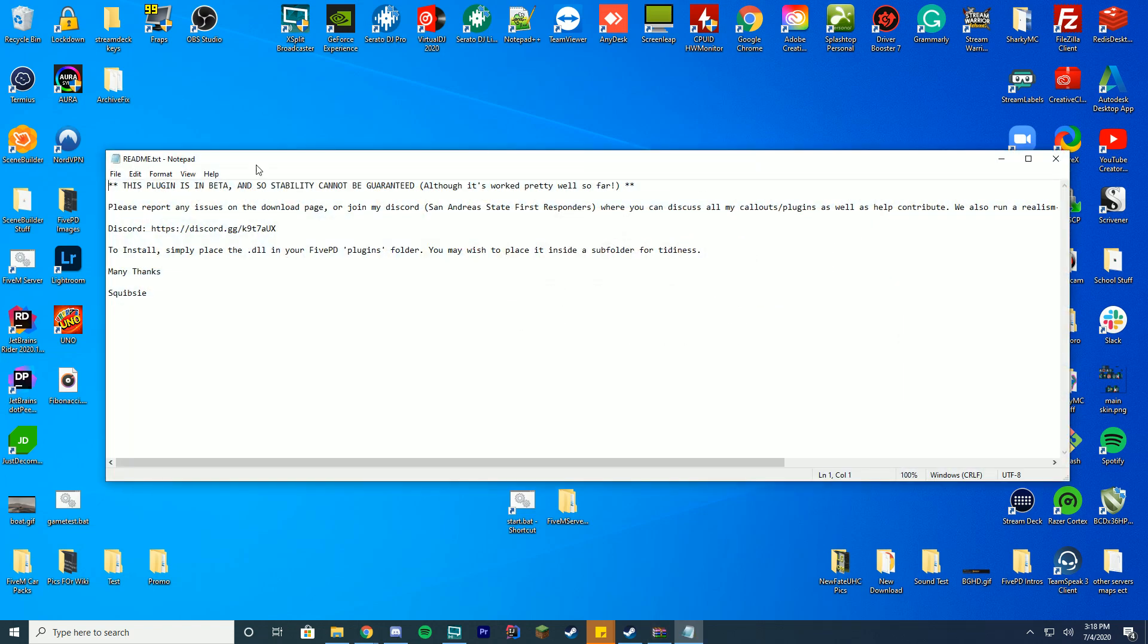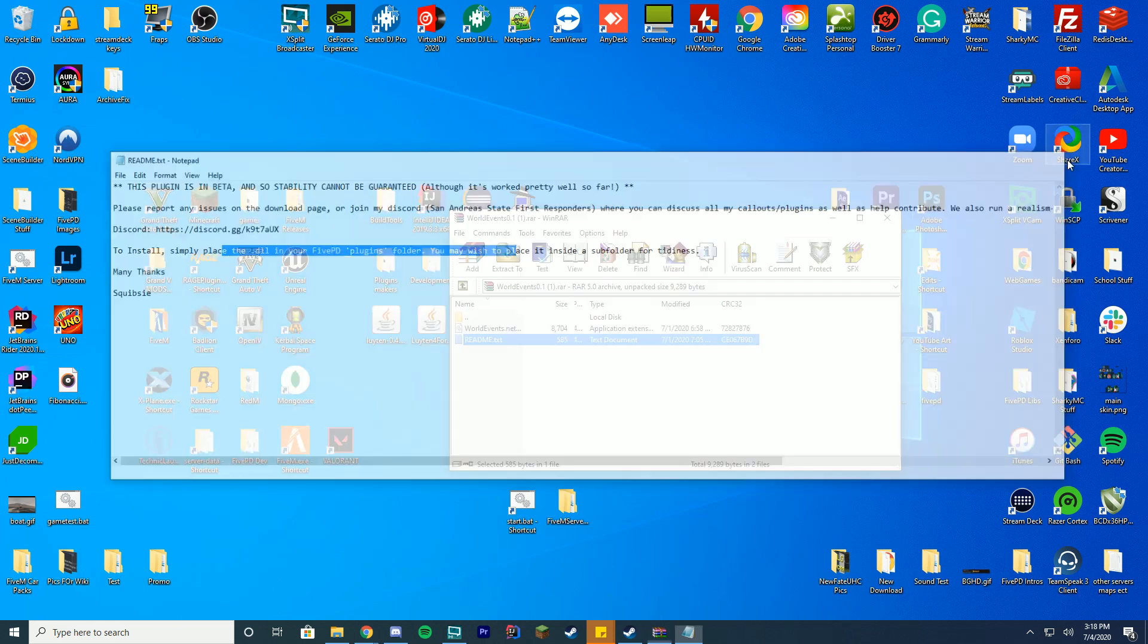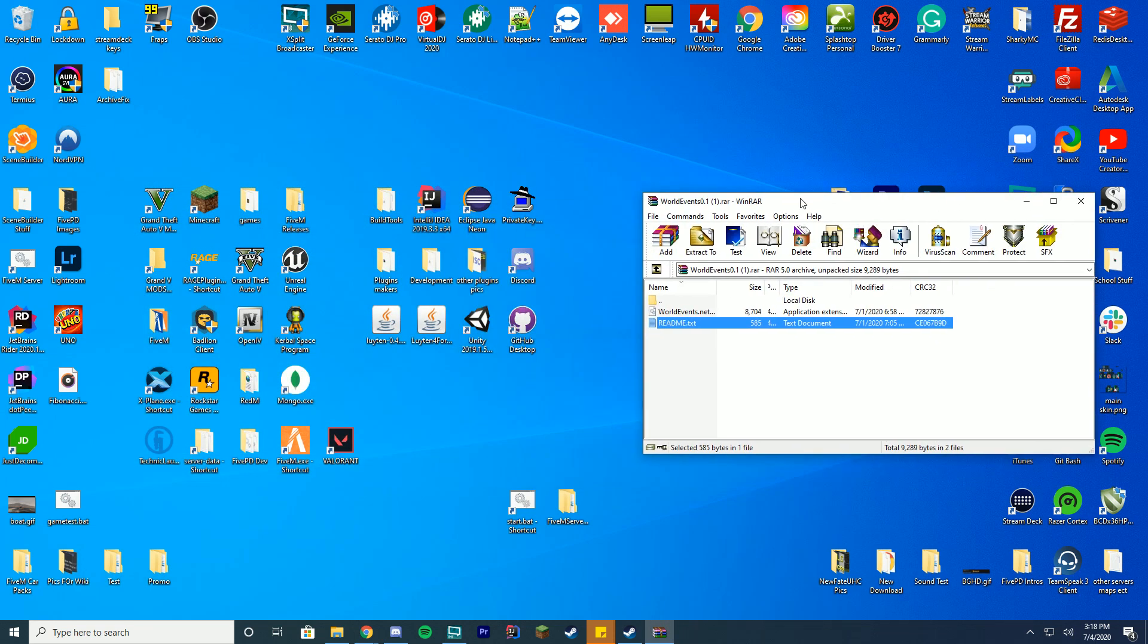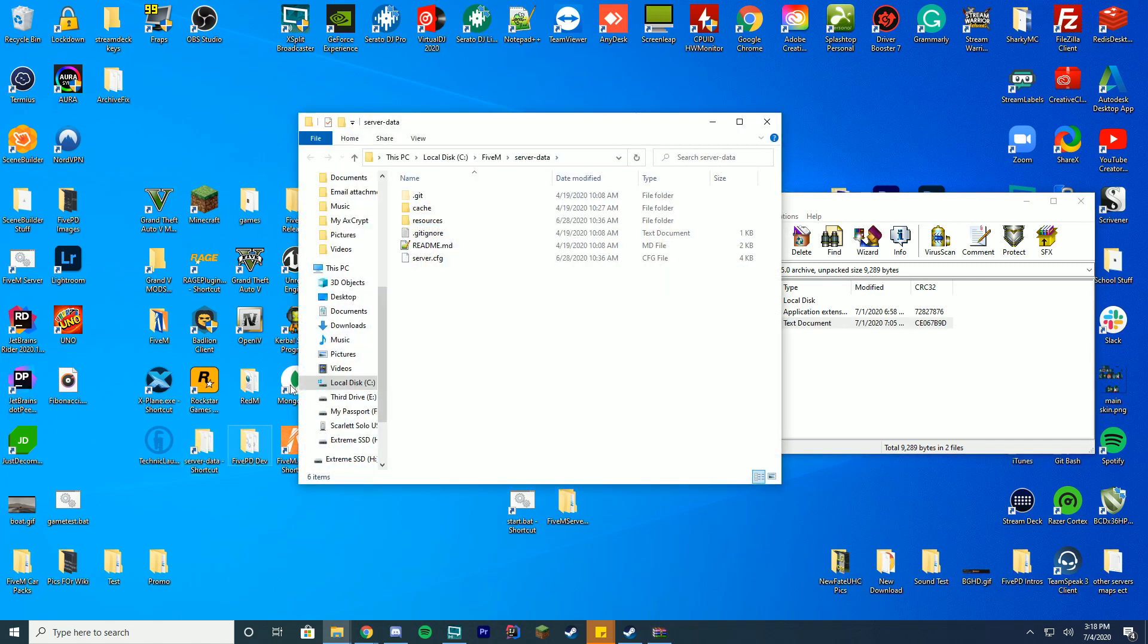Inside of the readme it will say it's in beta, it works pretty well so far, if you have any issues just report them and how to install by written instructions. But I'm going to show you how to install this with manual video instructions and I'm going to assume you already have your FivePD downloaded and your FivePD server set up so you have your server data folder already.